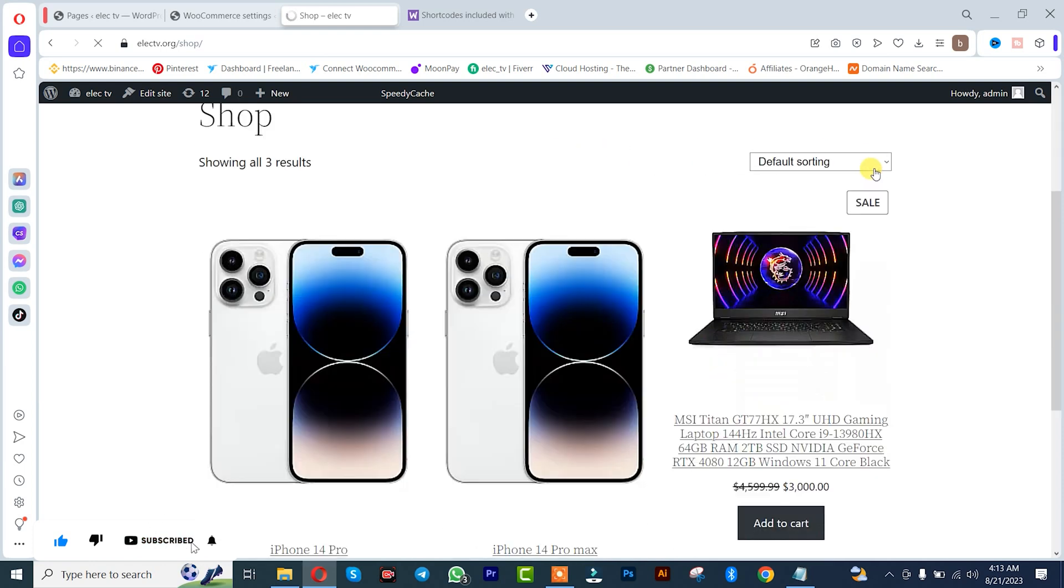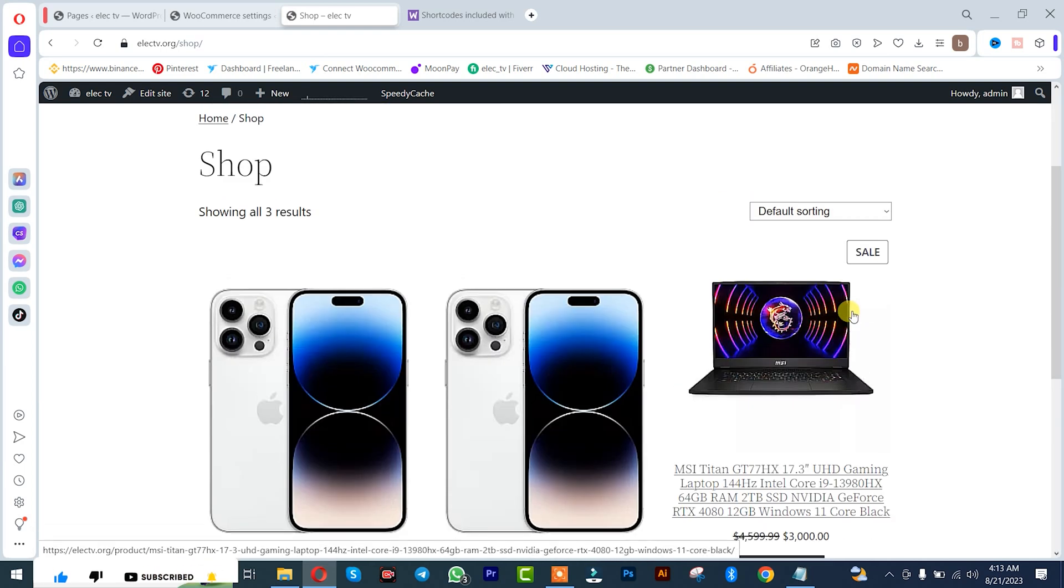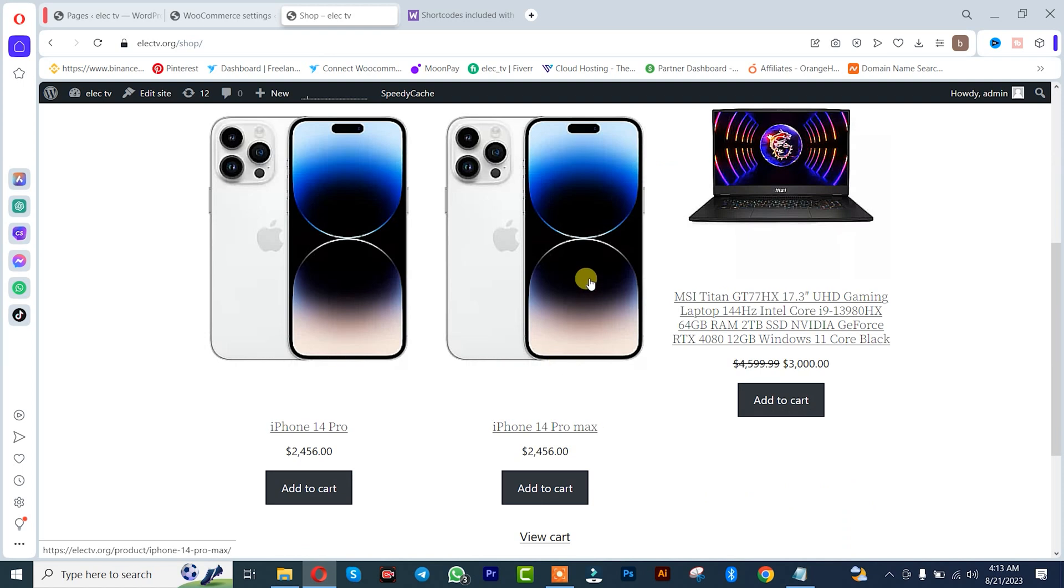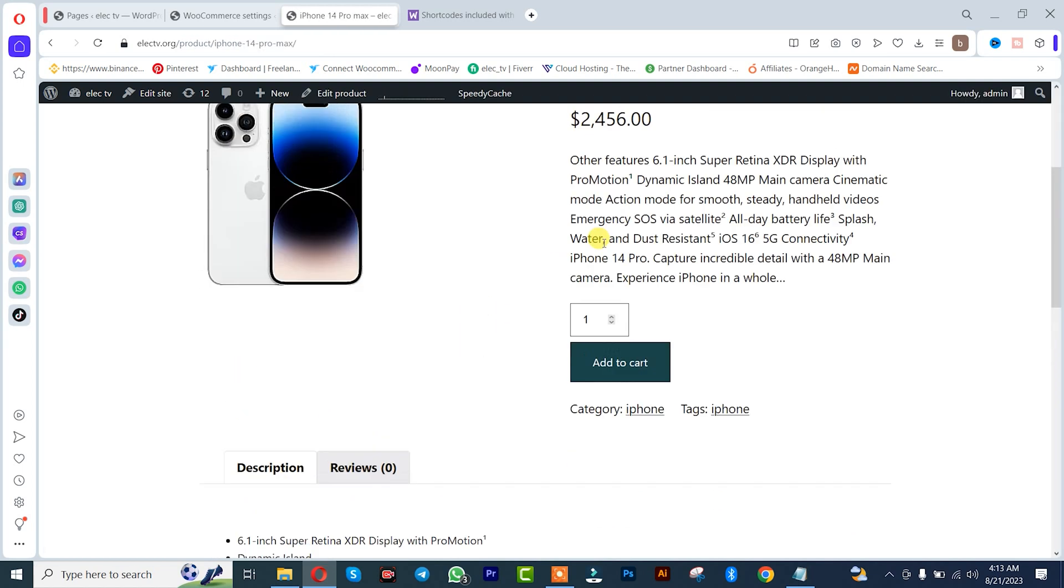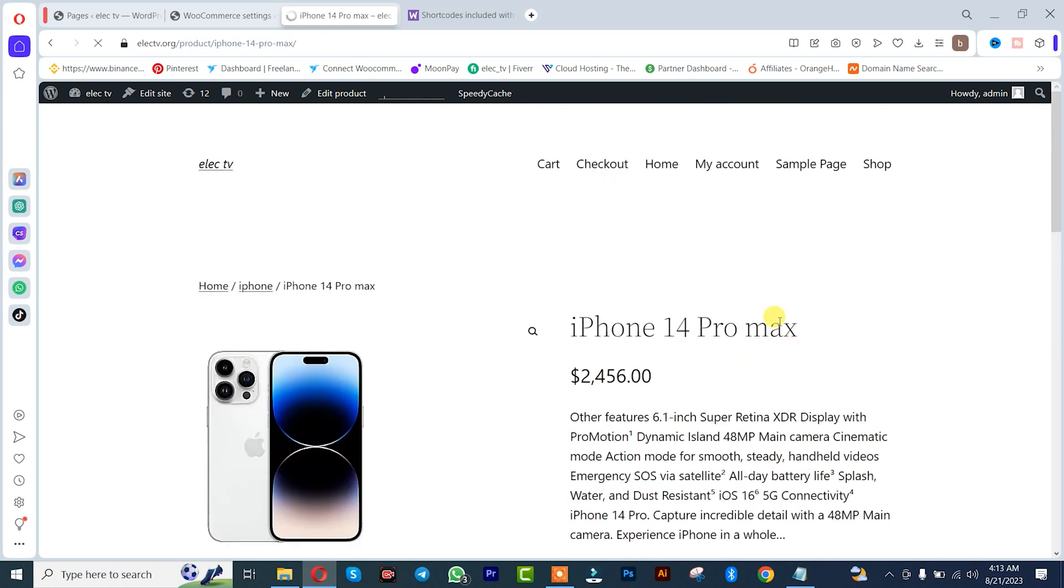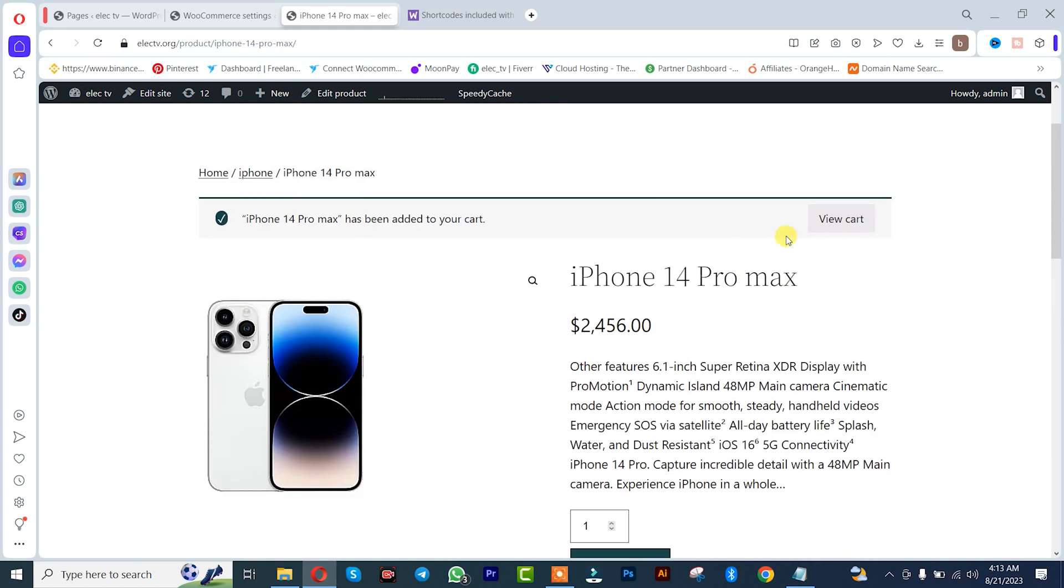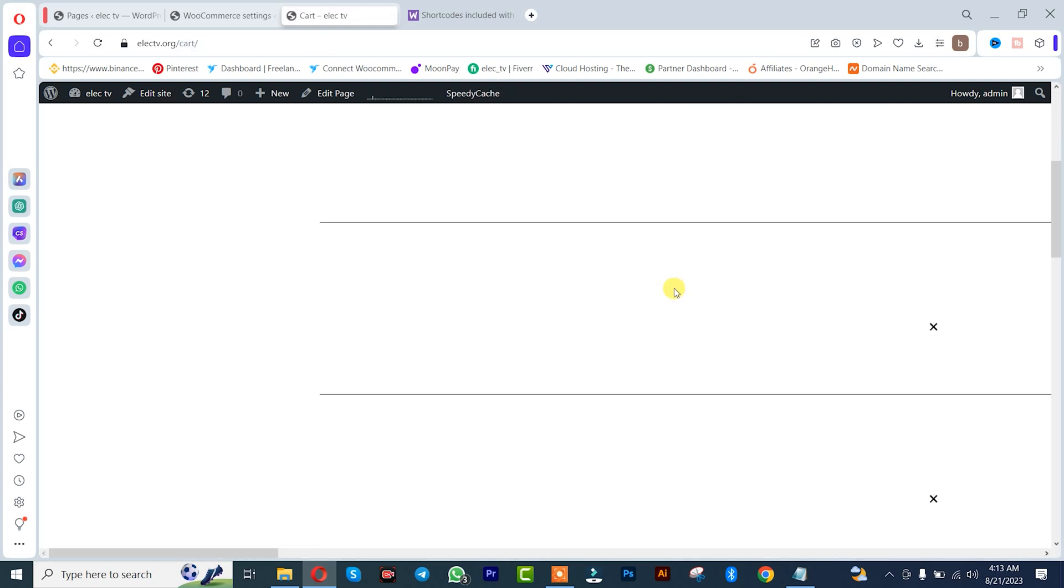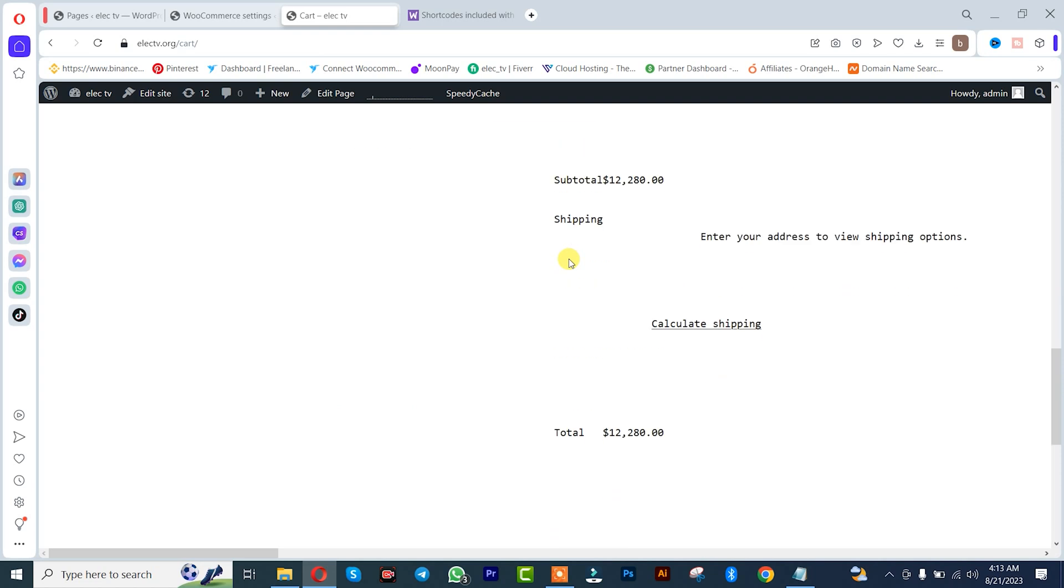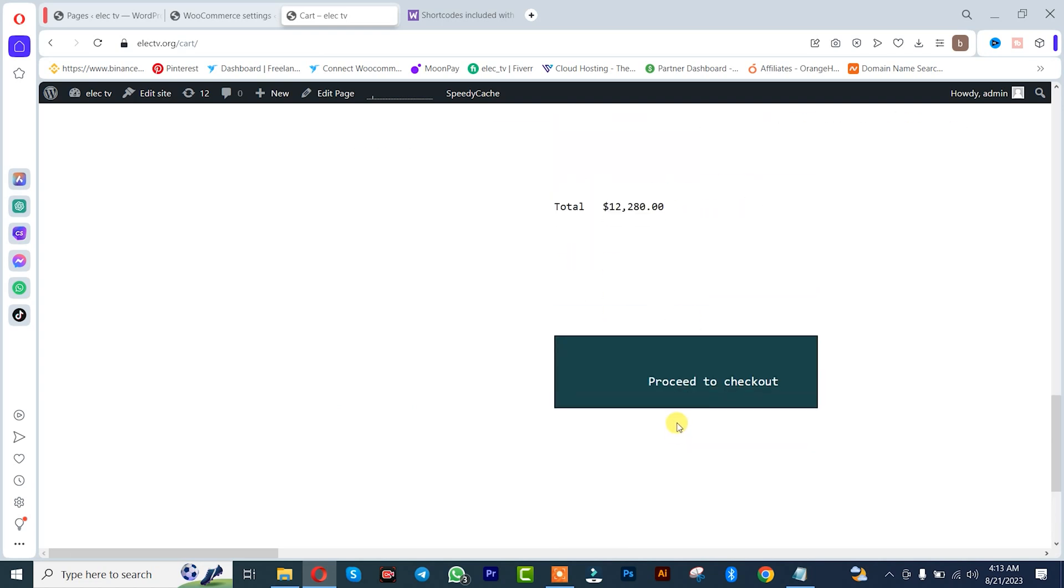We simply need to test it. Click on iPhone. So add to cart. This is here. So scroll down, click on checkout.